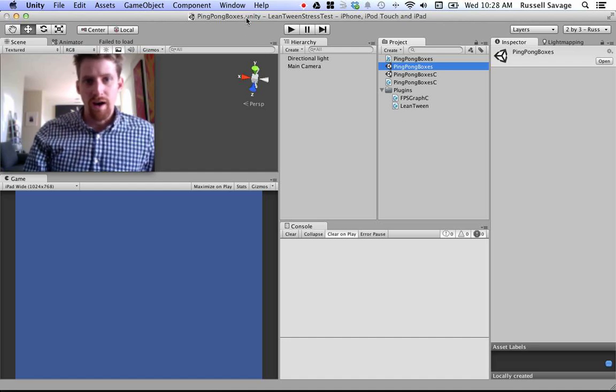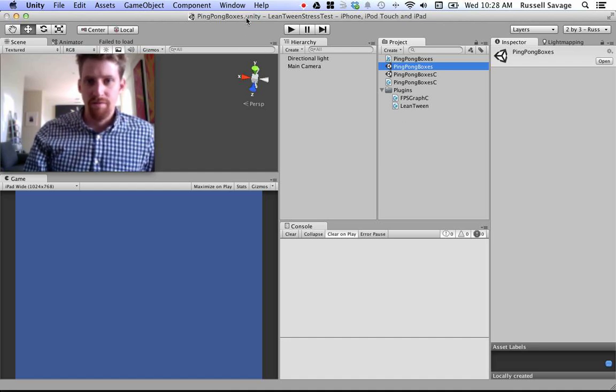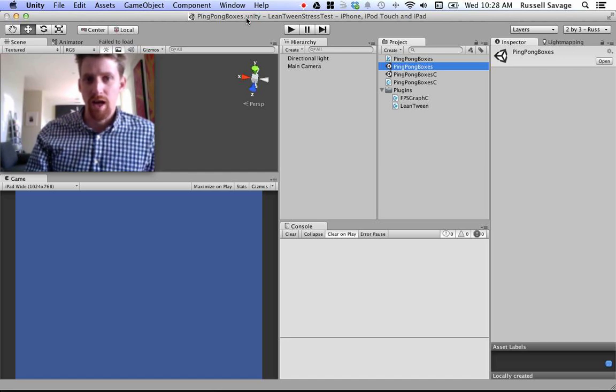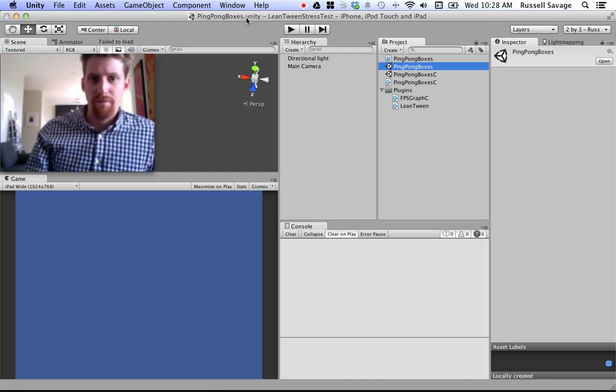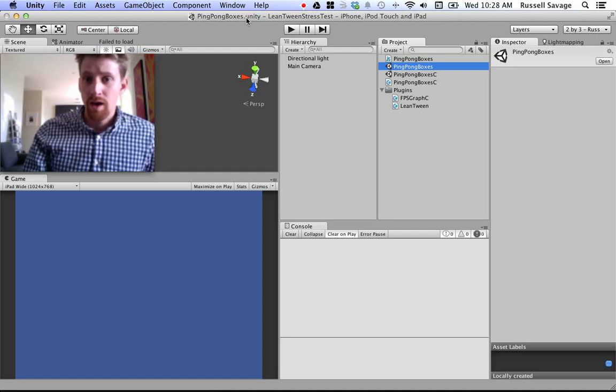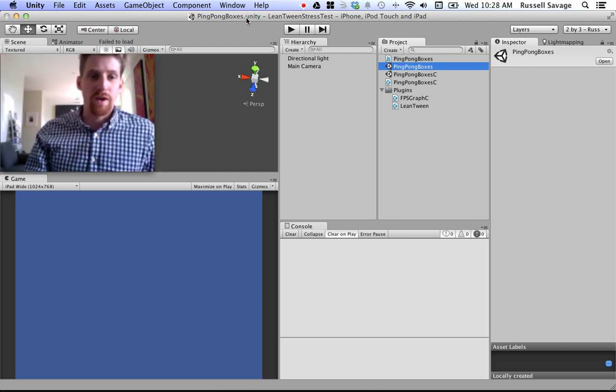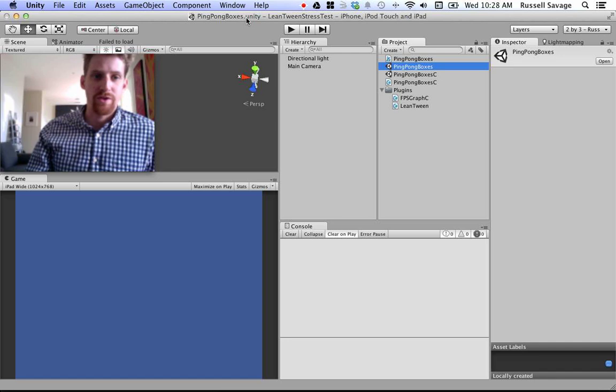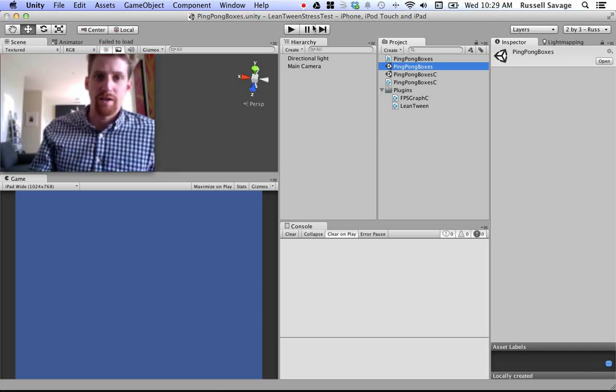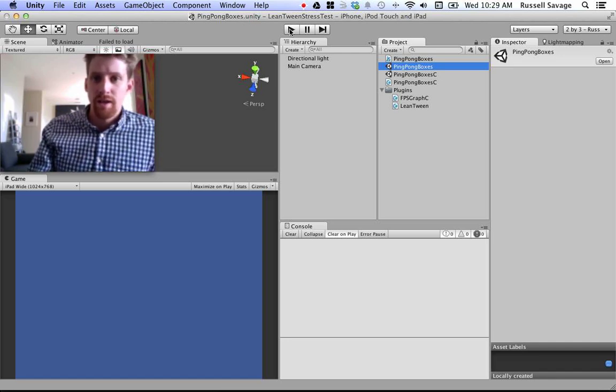I picked LeanTween because it's a very large library, doing a lot of complex stuff. And also, all those functions are duplicated in JavaScript, so we'll test JavaScript later. All right, let's fire this up.